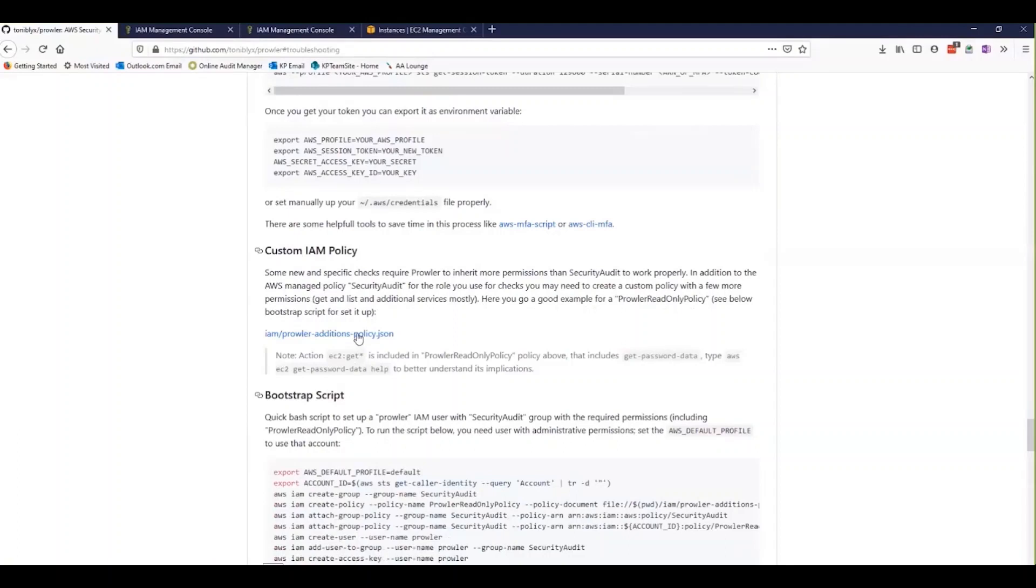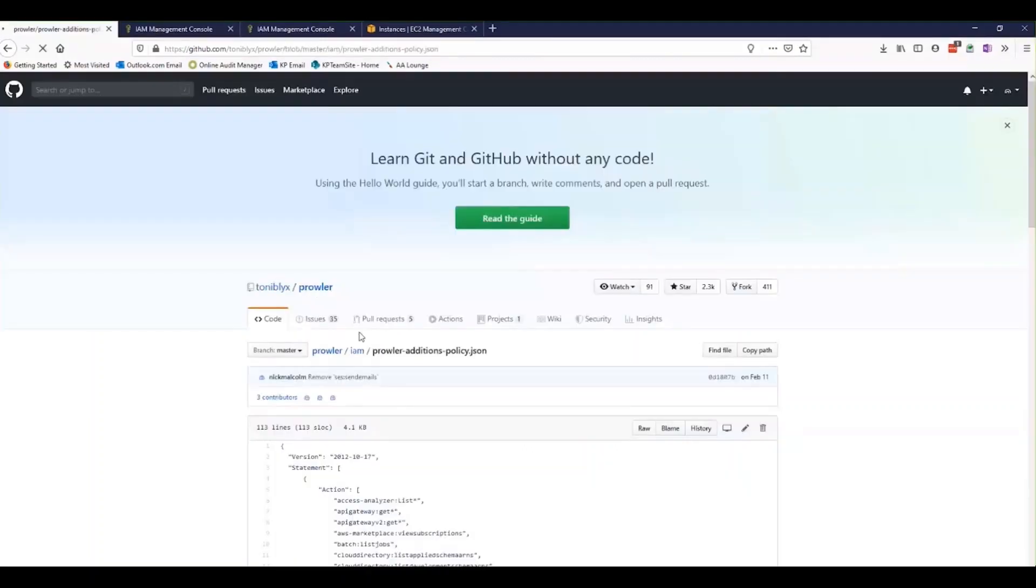The basic checks should work with just the security audit profile and the security audit policy in AWS, but for some of the more advanced checks, we'll need to add some additional JSON policy.